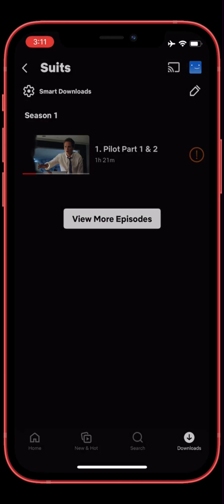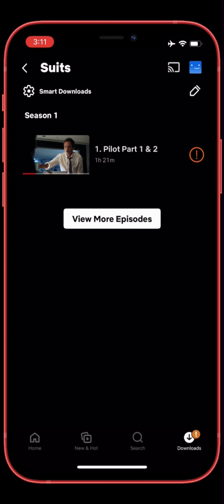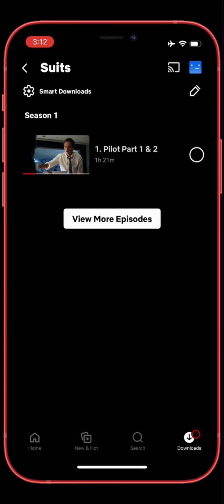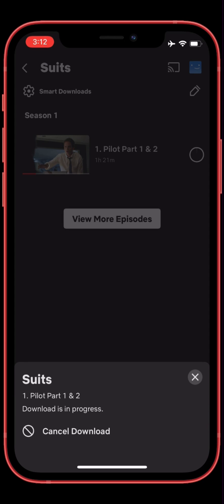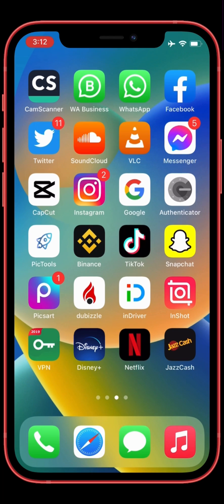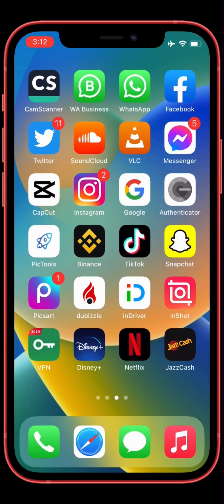Now as you can see the series is downloading without any error. The error is fixed. This is how you can fix the 'too many devices' error. Thanks for watching, see you in the next video.